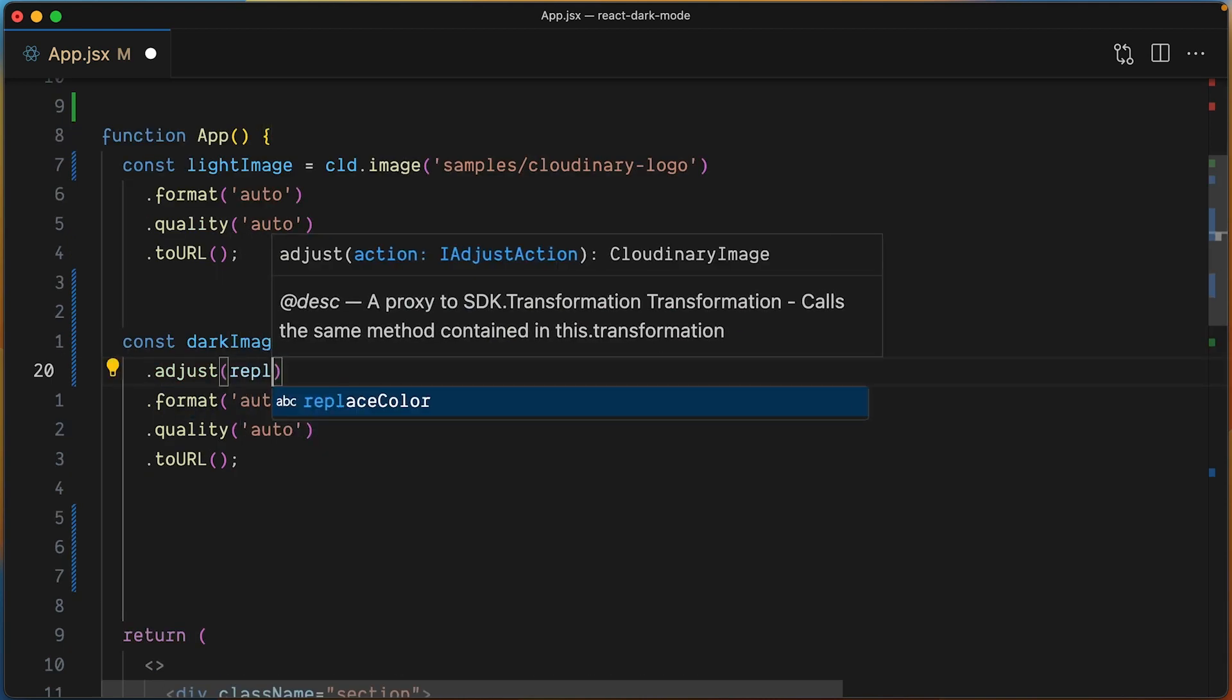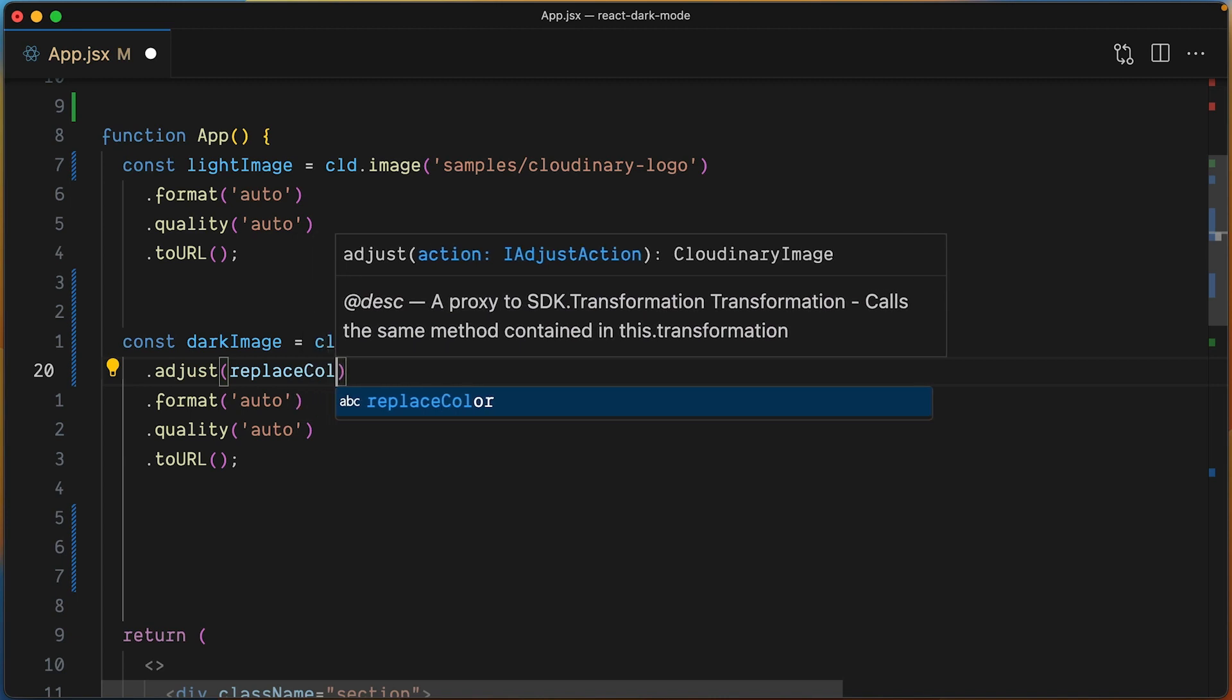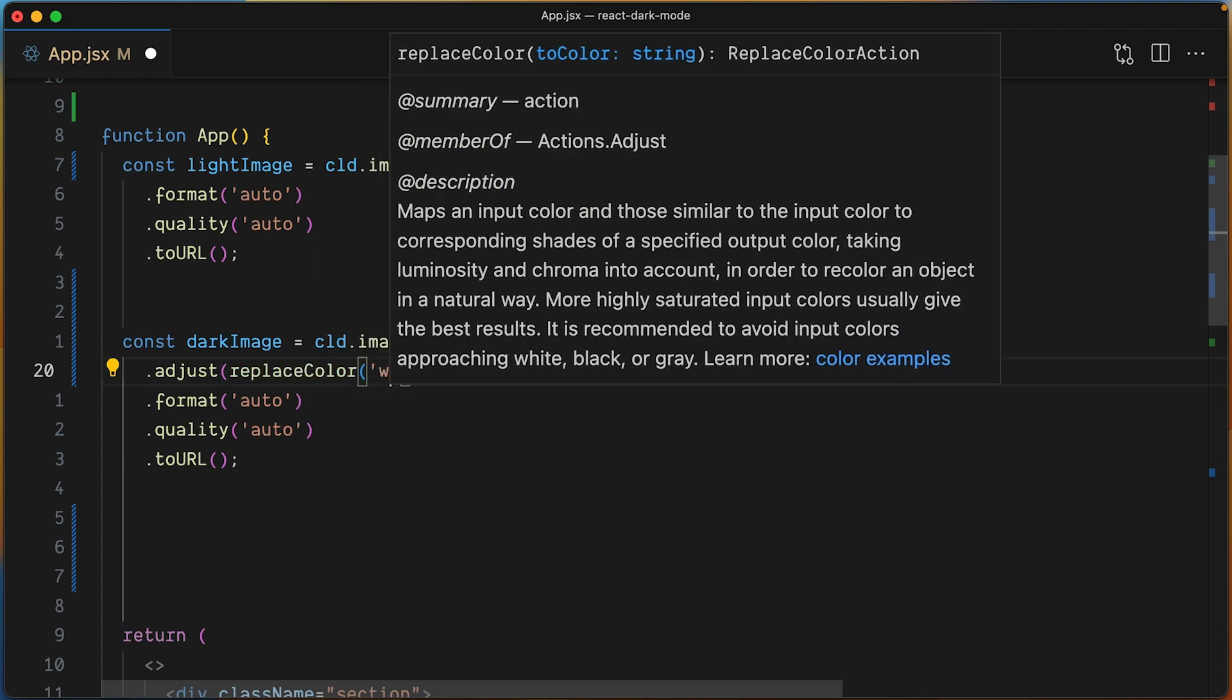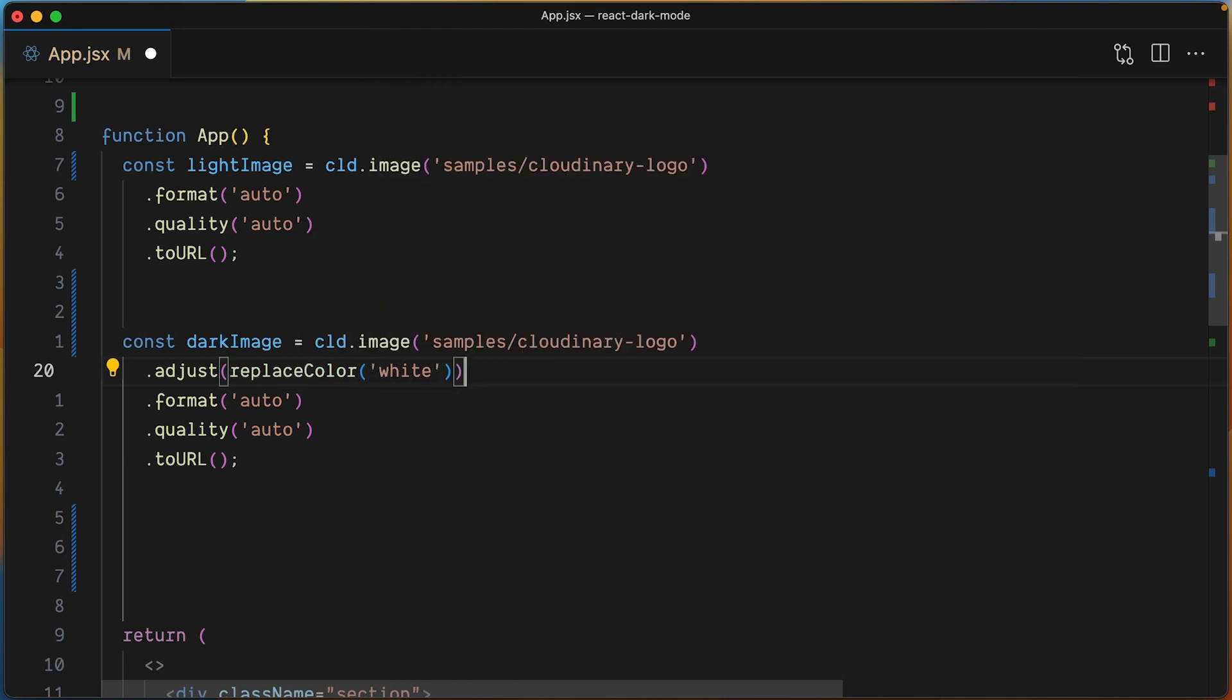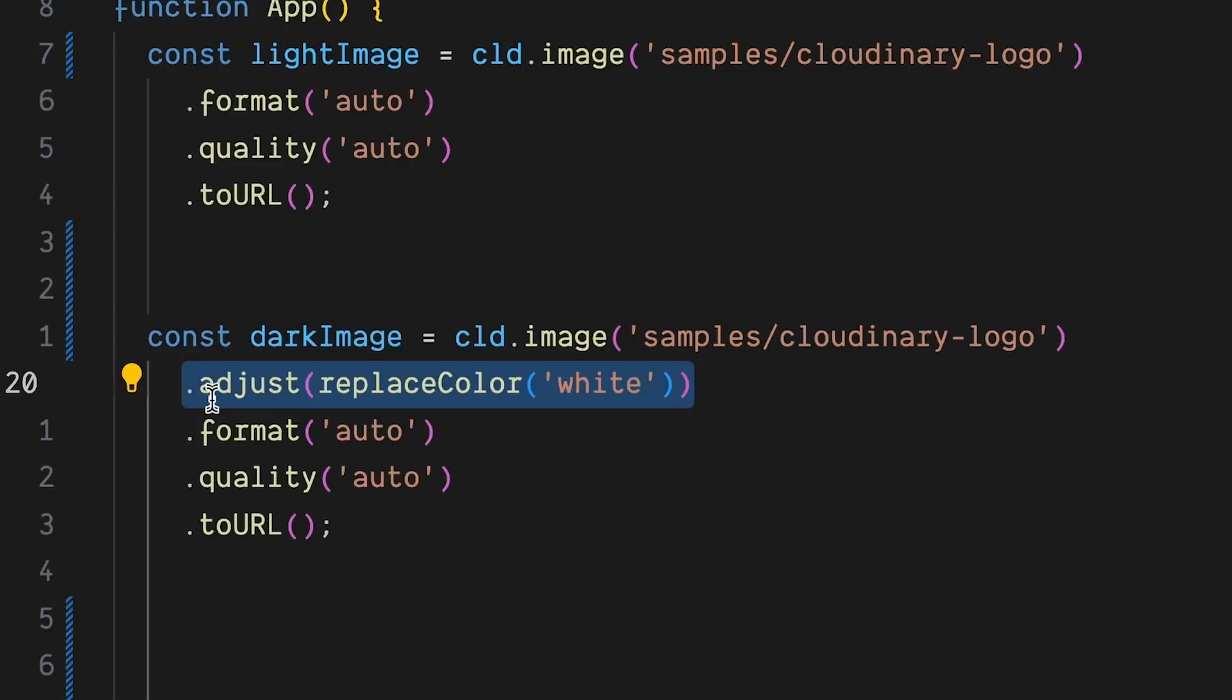The difference is that the dark image variable will use the replace color transformation.